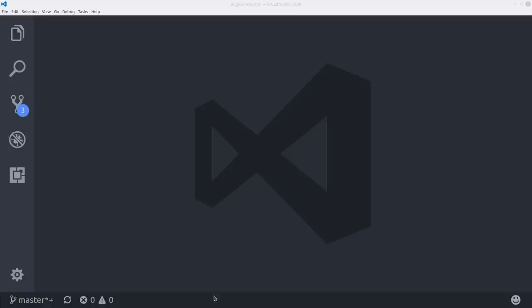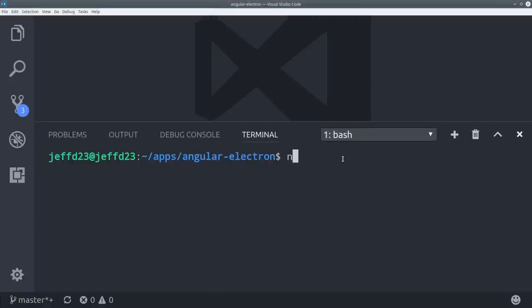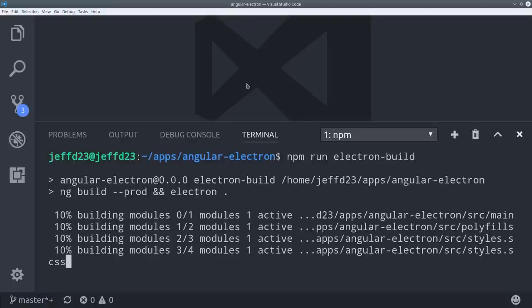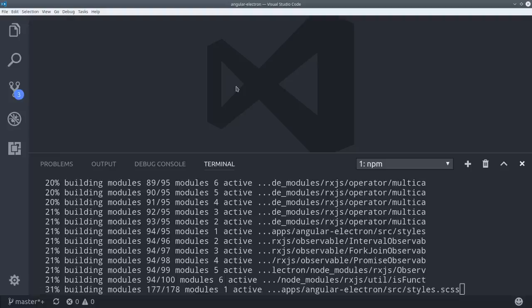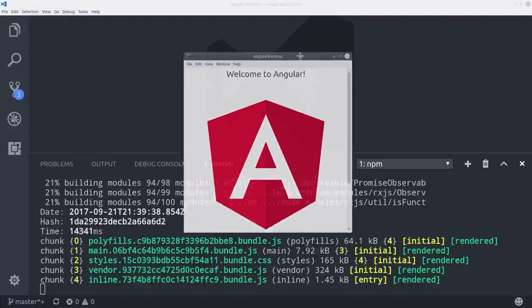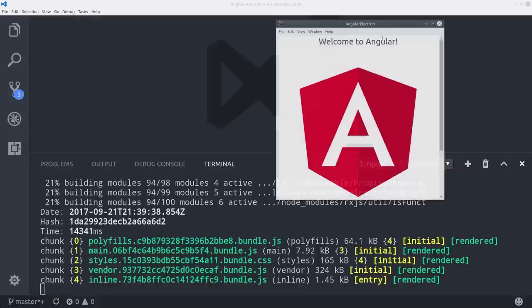Let's try it out from the command line. Go ahead and run npm run Electron build. After Angular's done building your production app, Electron will then pull up a window on your operating system with the baseline Angular app.